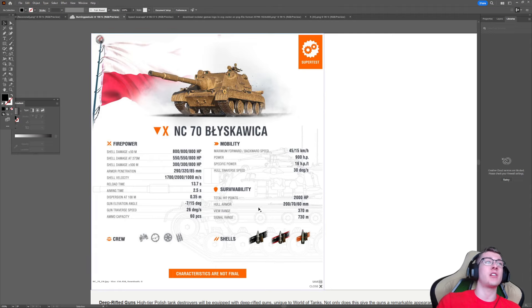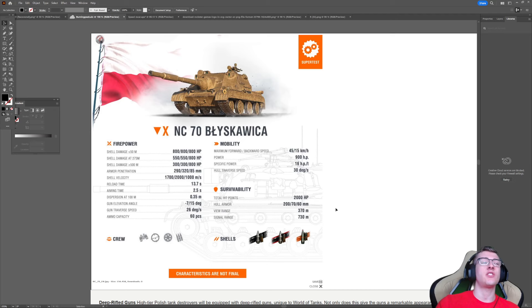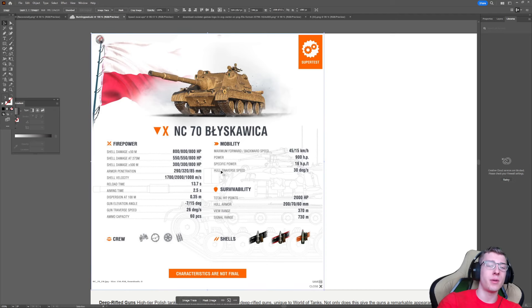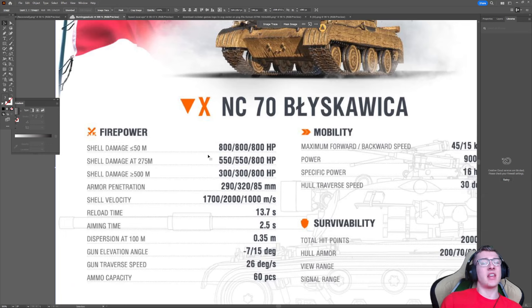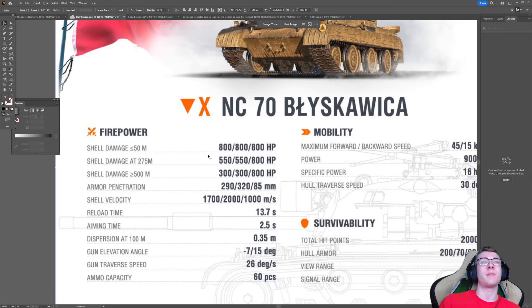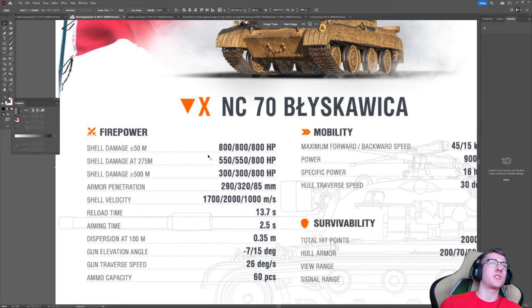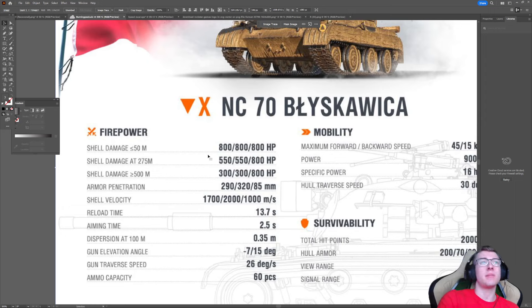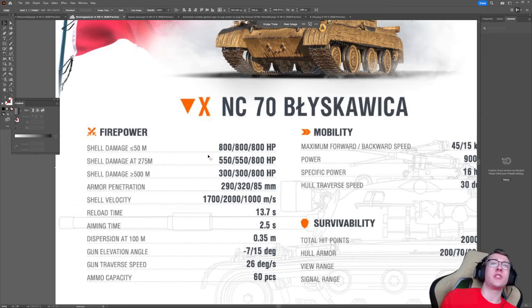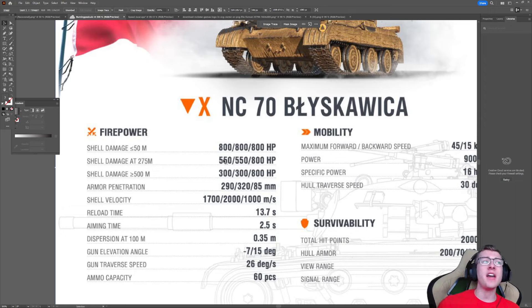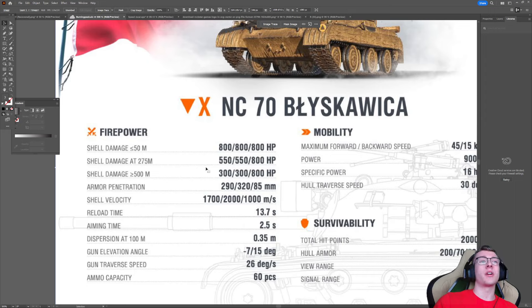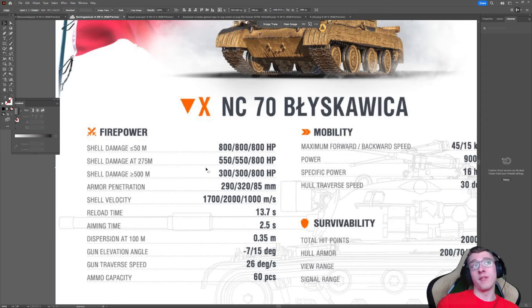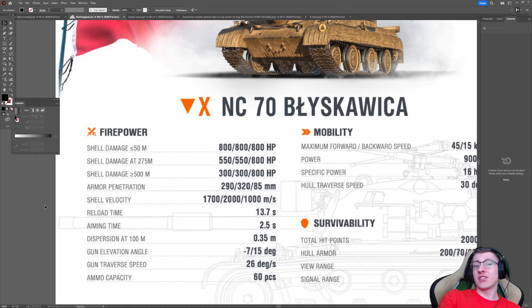So let's get straight into it, starting off with the damage, which is very dependent on the distance you are shooting at your opponents. For example, the shell damage at less than or equal to 50 meters is 800, and it goes down as you go further away. The damage is going to gradually drop off to about 550 at 275 meters away, and then after 275 meters, it's going to get lower and lower to a minimum of 300 damage per shot.